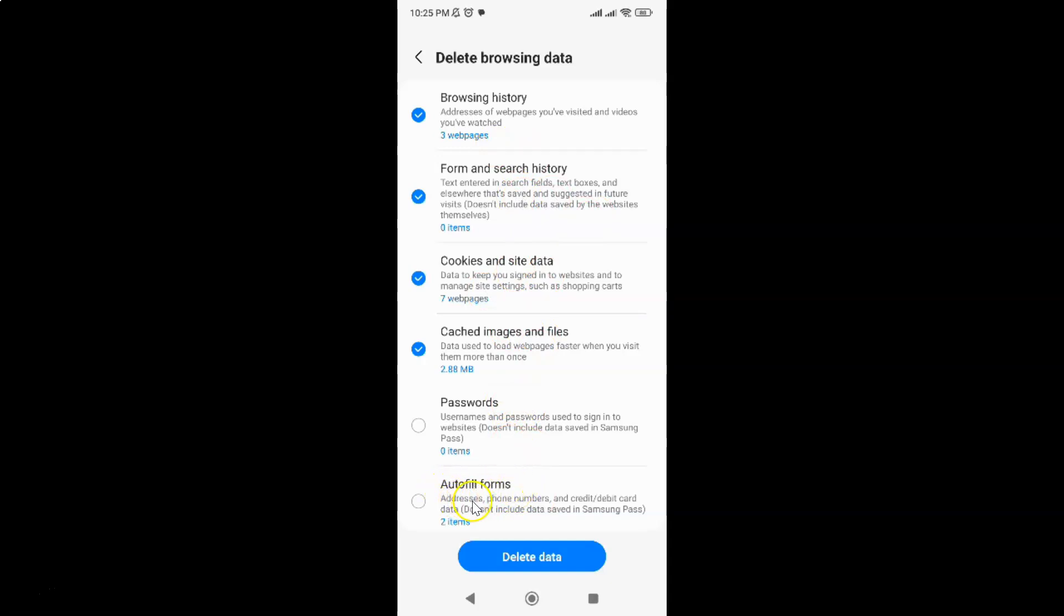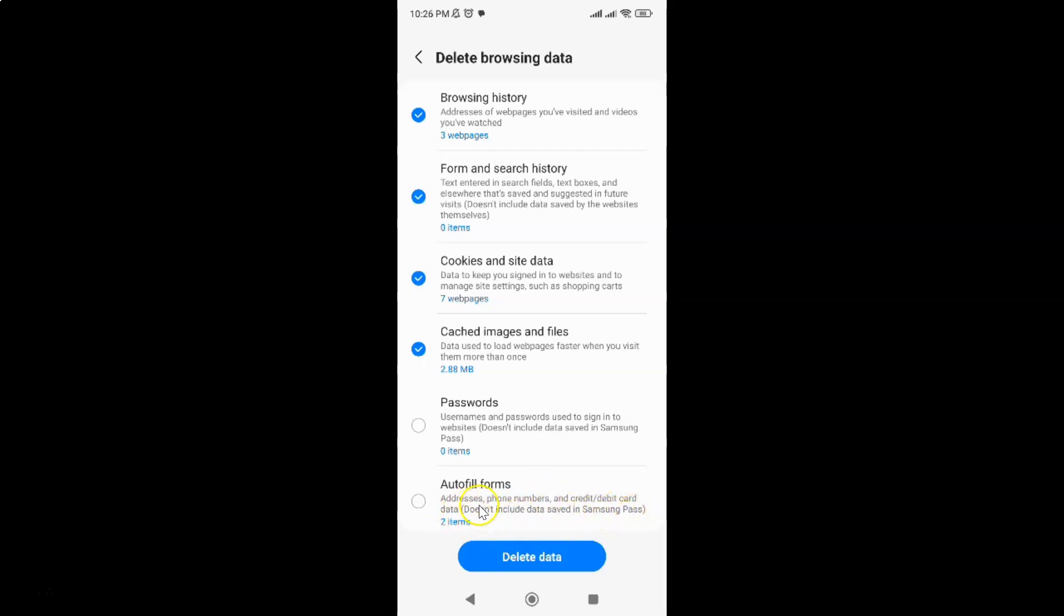This option is for addresses, phone numbers, and credit or debit card data. It does not include data saved in Samsung Pass. I have only two items; you might have more or less.